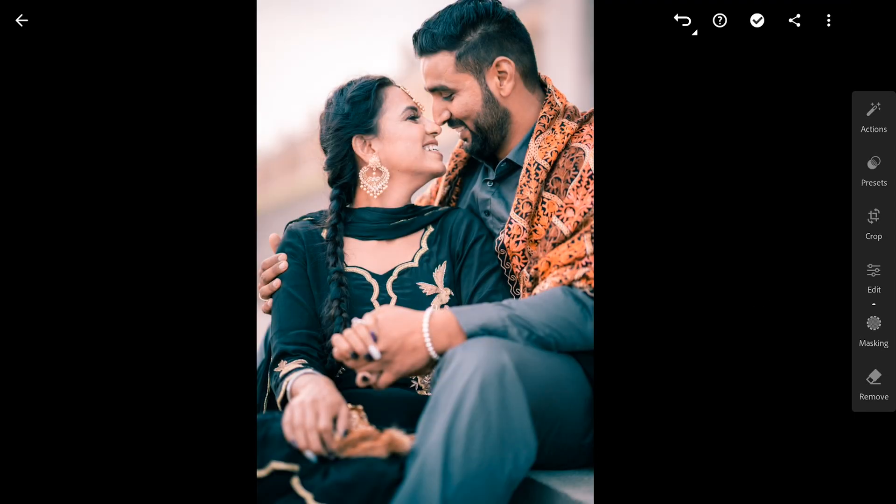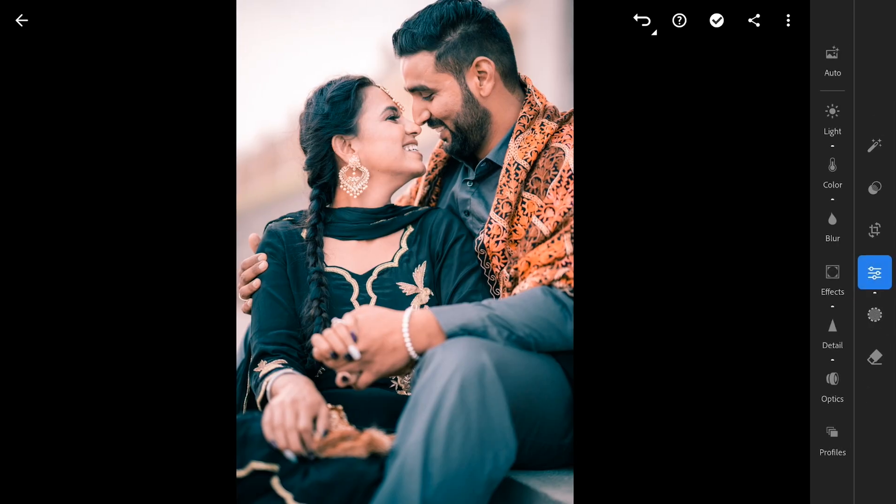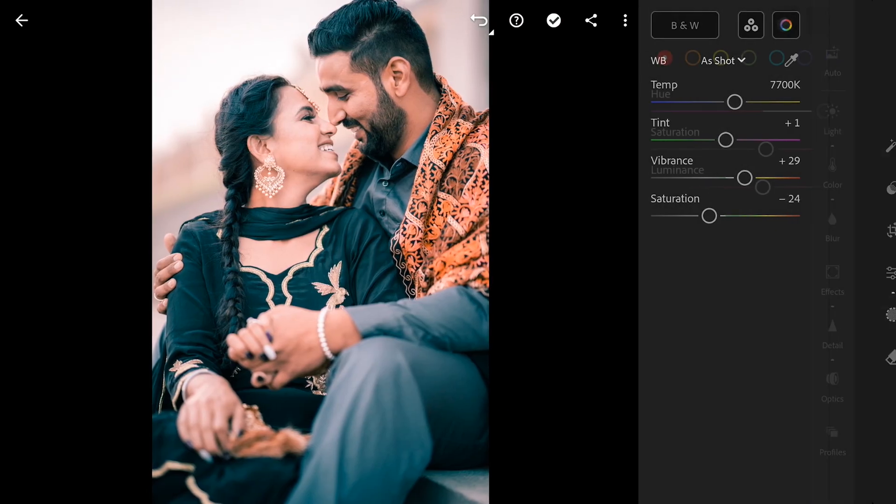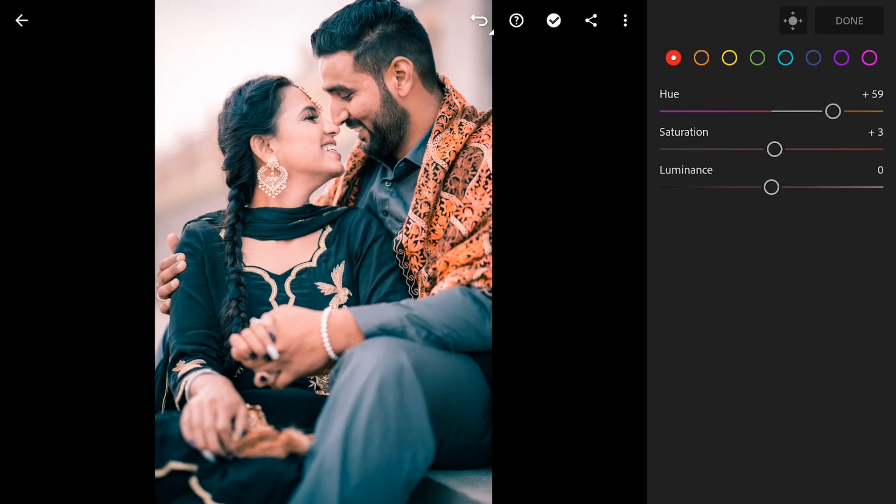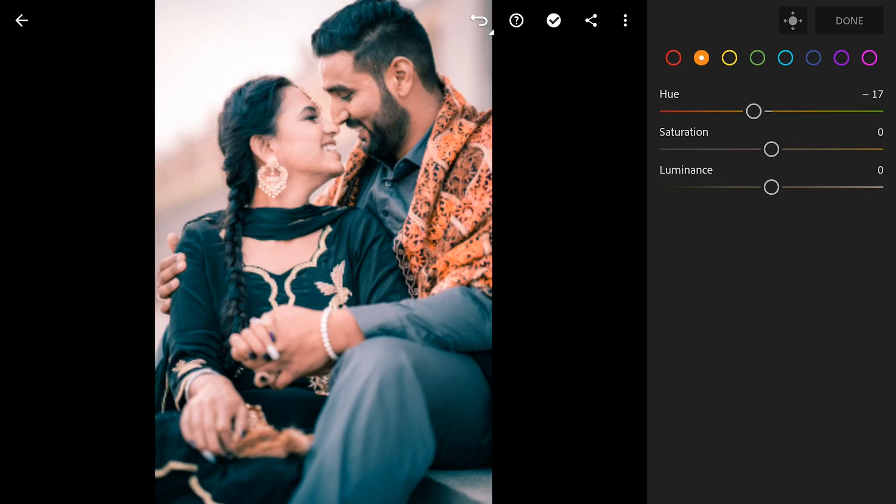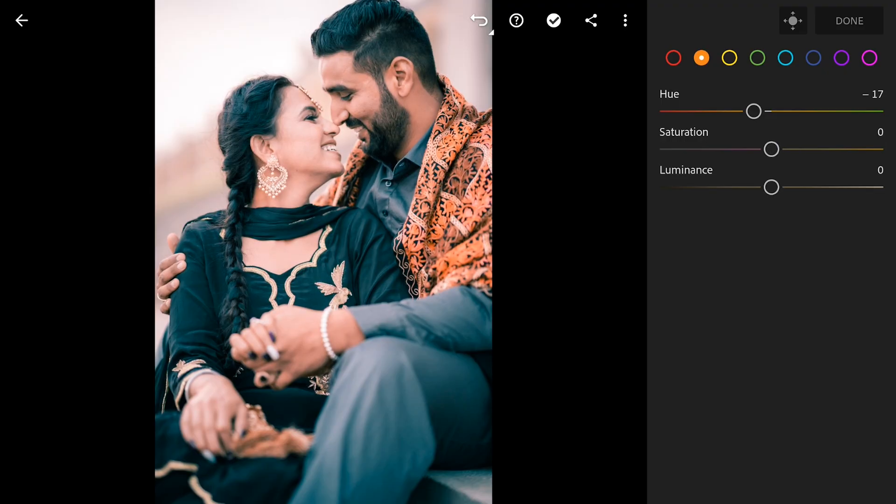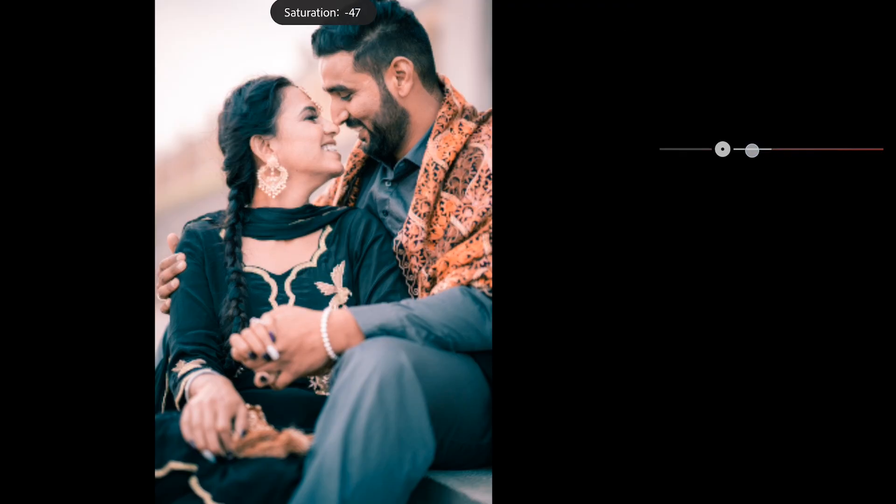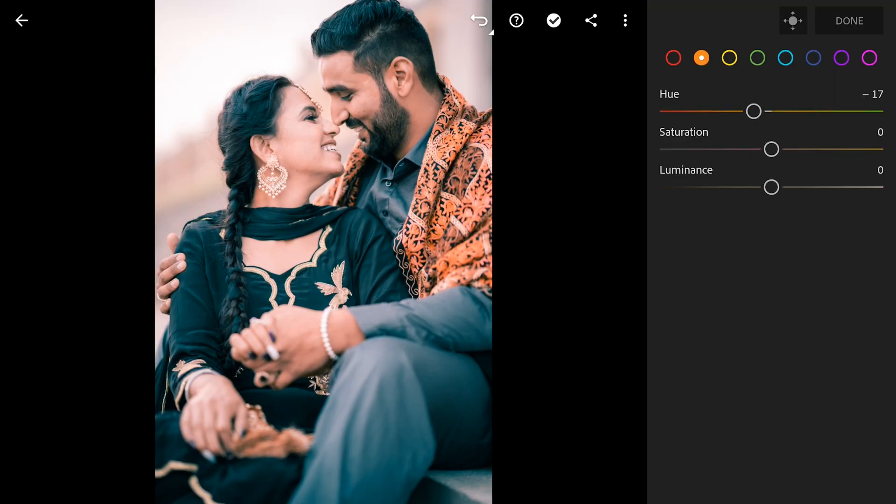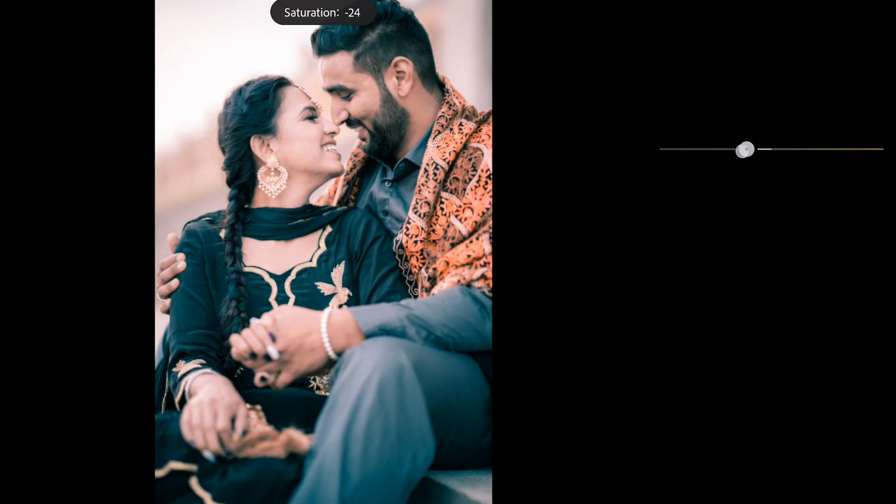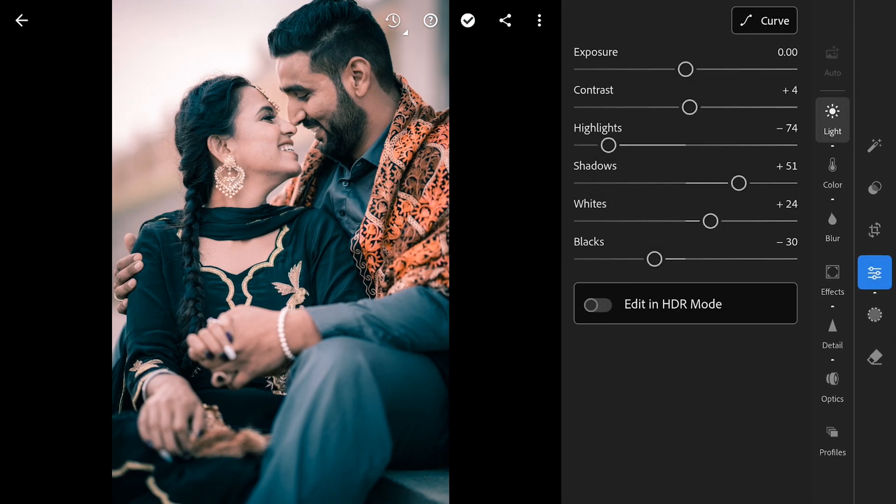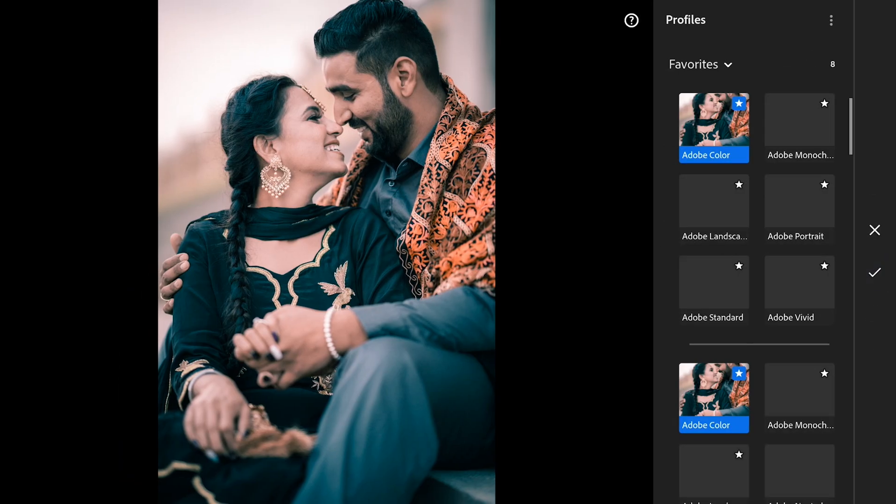Almost instantly you get this graded look. If you're not happy with the contrast or skin tones, you can always do slight adjustments in the Light menu or the HSL sliders in Color menu. Also making sure the profile selected is Adobe Neutral.